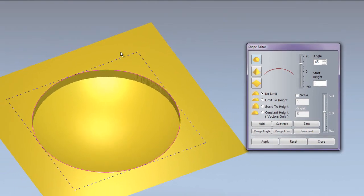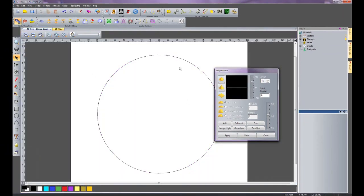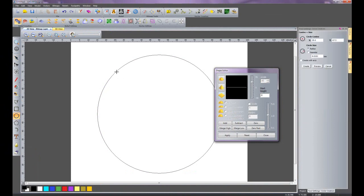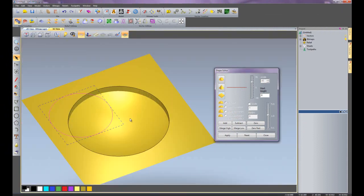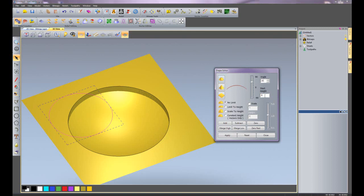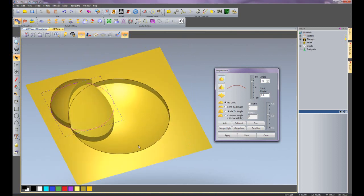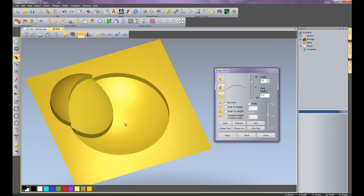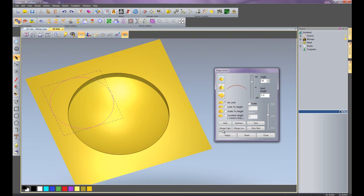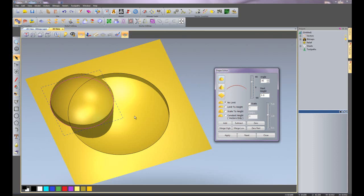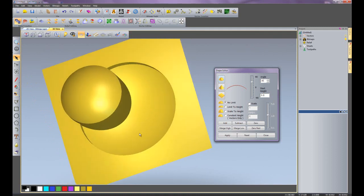Now I am going to show you merge high and merge low. In the 2D view here you can see I have created a circle - I am going to create another circle. Now I am going to use the shape editor on this as well and create a dome with a start height of 5mm. I wanted to show you what actually happens when you add it - it is adding the relief onto the 0 plane but also adding it onto the relief created before. So what I want to do is merge high - this will blend the part into the original relief. There you can see that is blending that in.